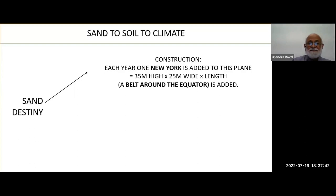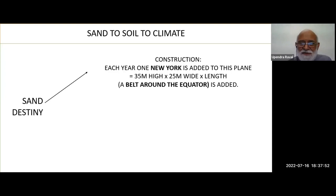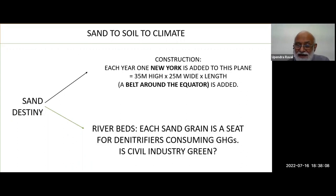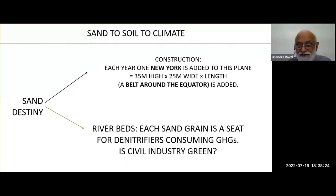What is sand grain's destiny? One is construction. Each year, one New York worth of construction is added to this planet — that is a 35-meter high and 25-meter wide belt around the equator added every year. In nature, if a sand grain remains in the riverbed, it is a seat of denitrifiers that would consume greenhouse gases. Is the civil industry green? Every technology is used — whether green or not.